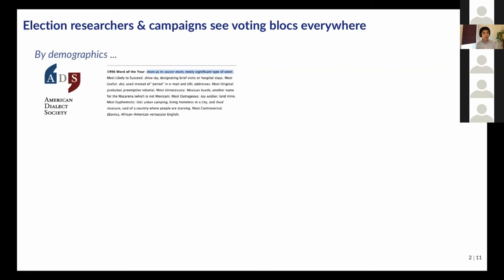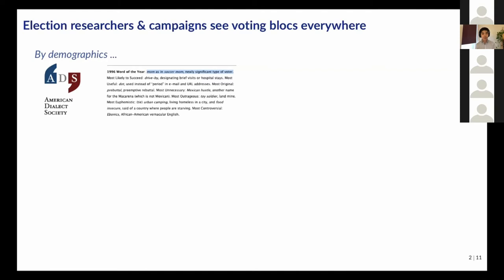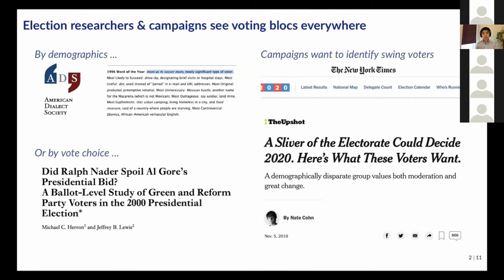We might group voters by demographics, like the 'soccer mom' example, or by vote choice. For instance, one paper looked at the ideological composition of Ralph Nader voters and whether, if Nader had not run, those votes would have gone to Al Gore. Recently many of us are interested in the swing voter block — voters who might be indifferent to either party and so might be persuadable for the general election. Summarizing complex data into blocks is a common exercise.